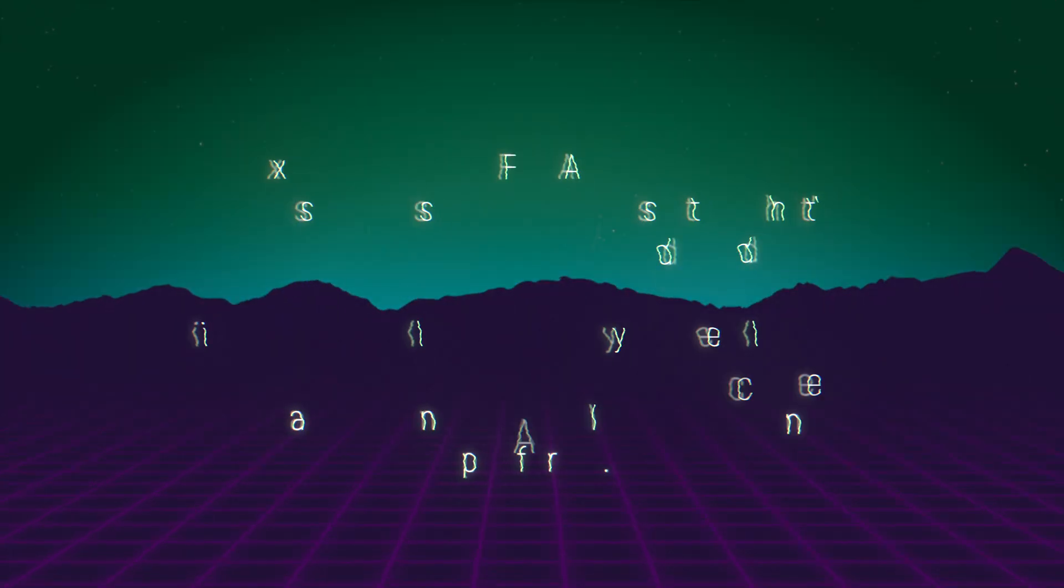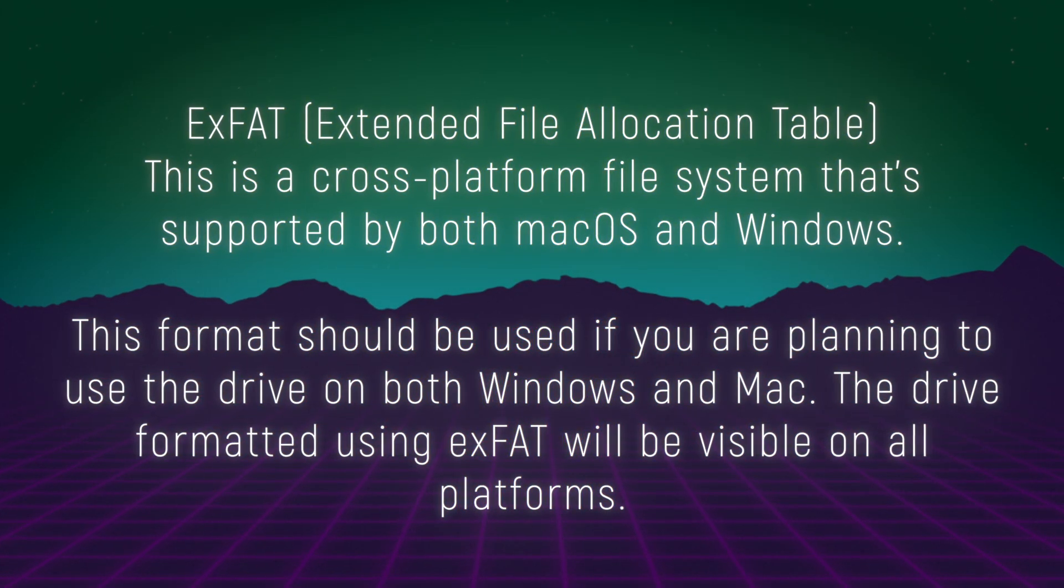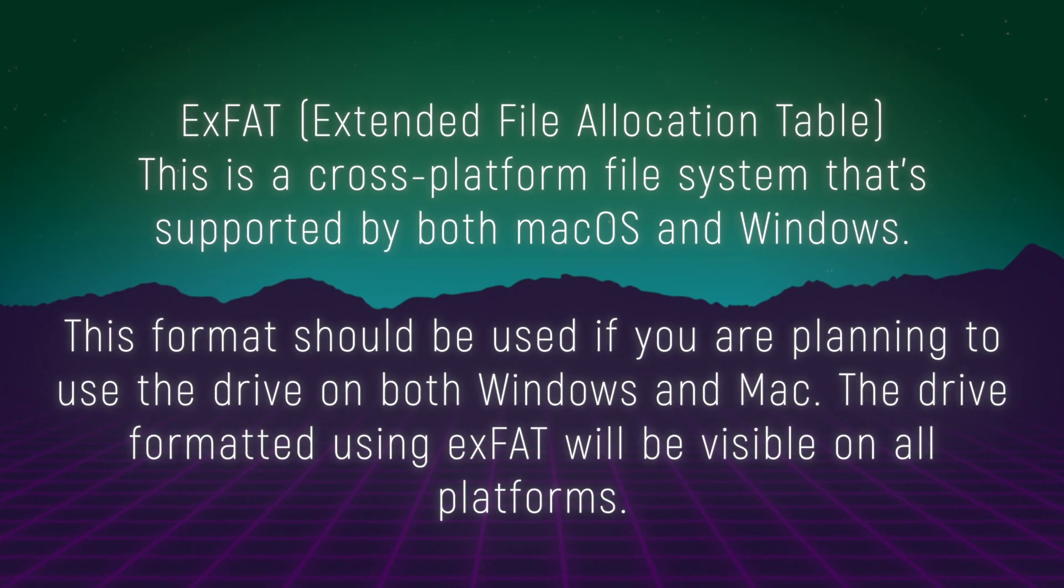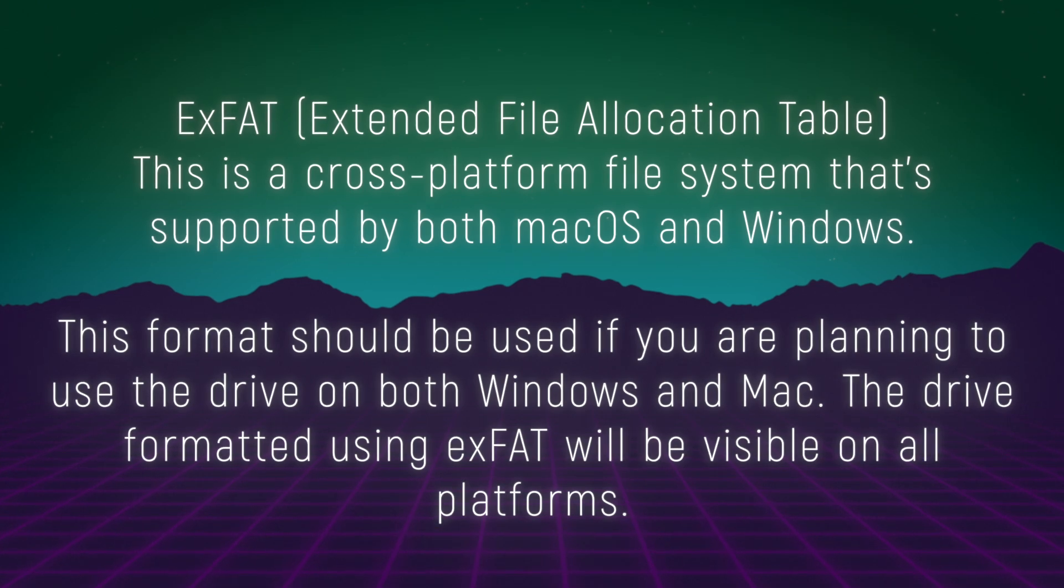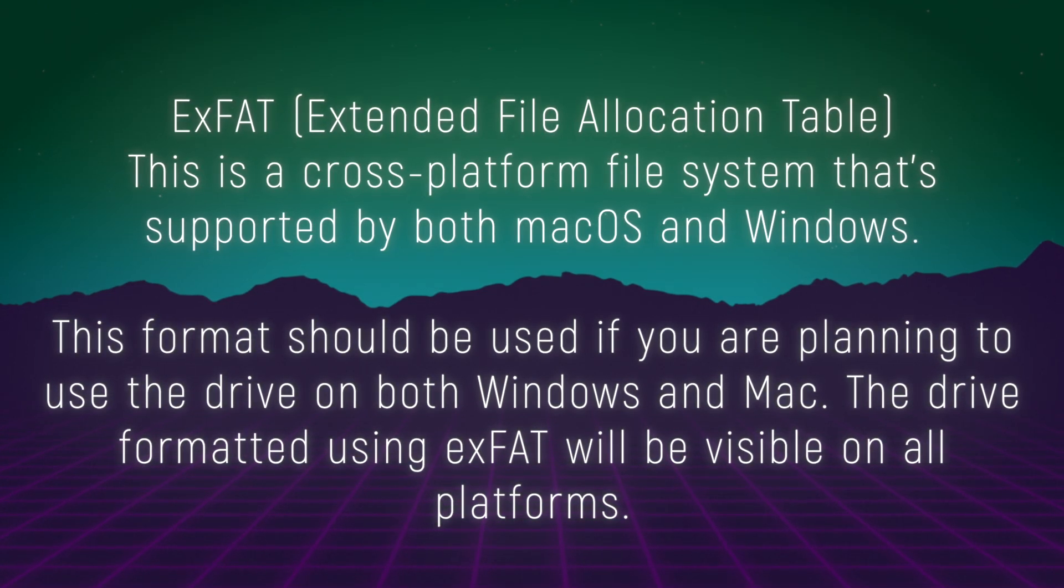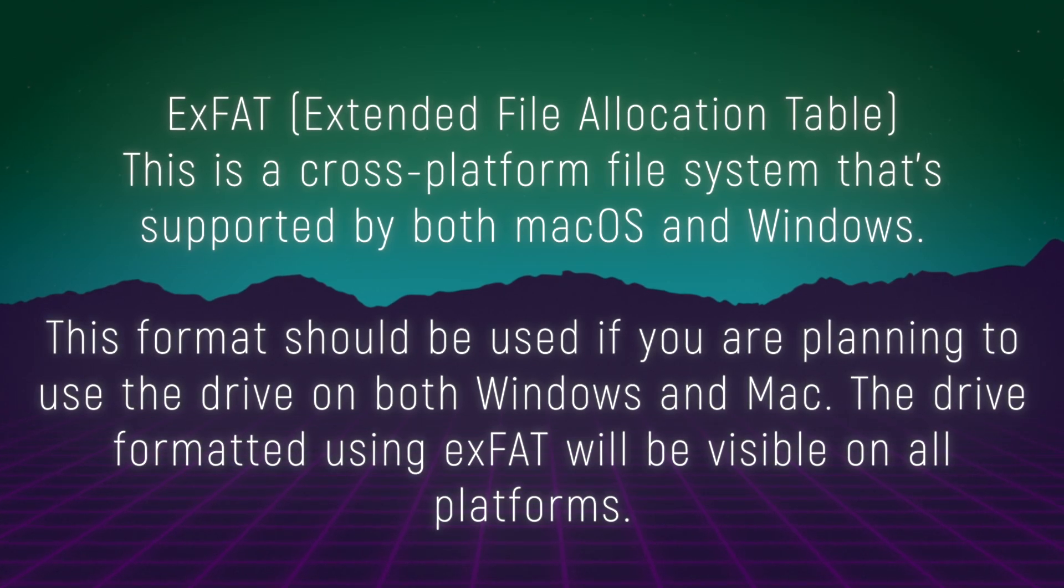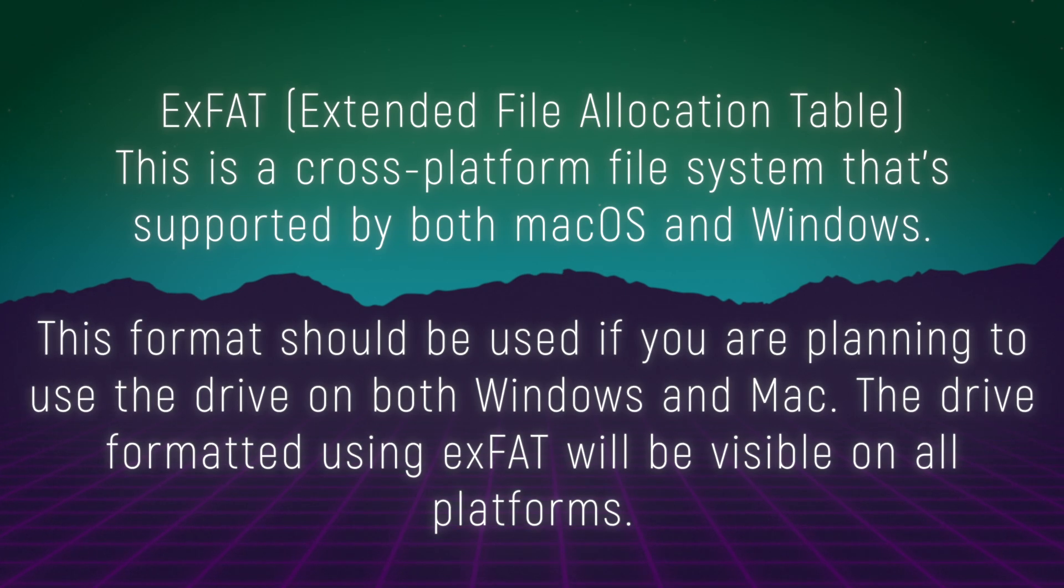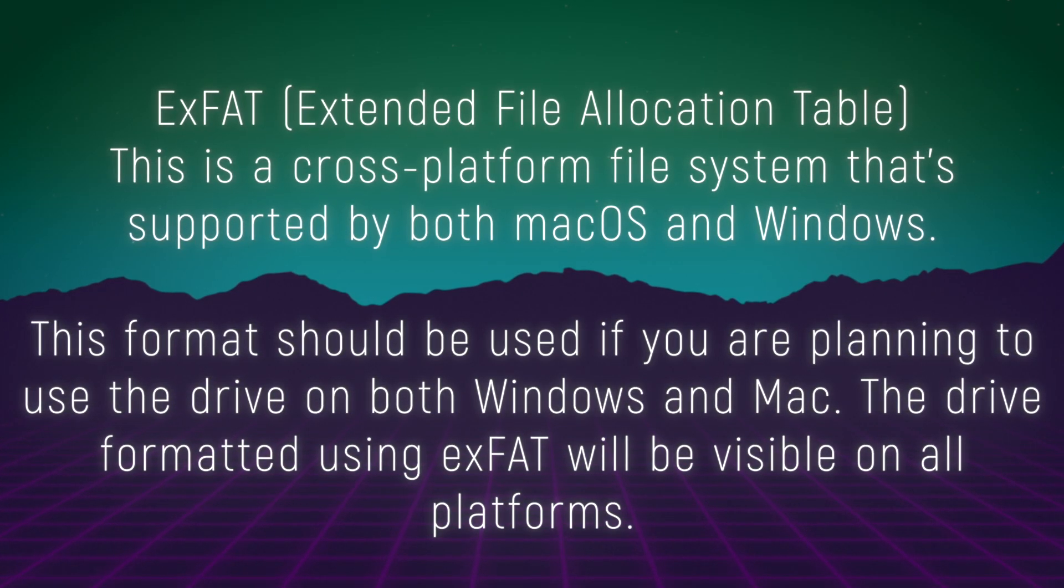EXFAT, Extended file allocation table. This is a cross-platform file system that's supported by both macOS and Windows. It's designed to work with large files and volumes and supports features like file compression and encryption. This format should be used if you are planning to use the drive on both Windows and Mac. The drive format using EXFAD will be visible on all platforms.